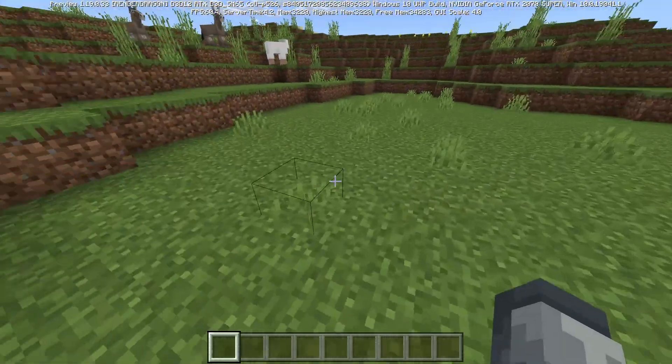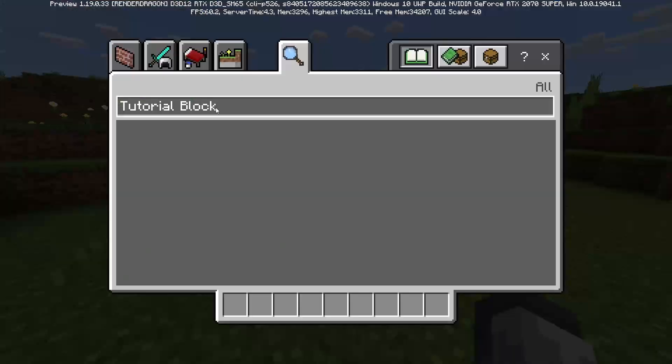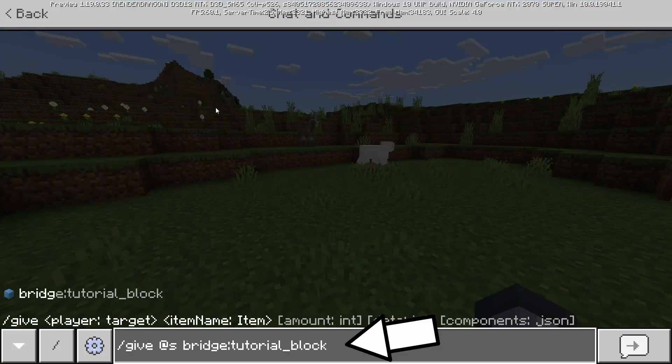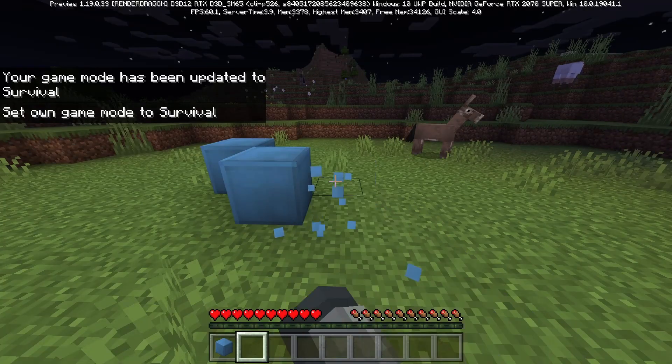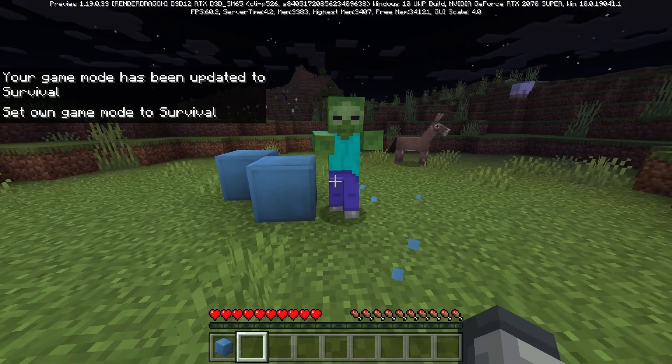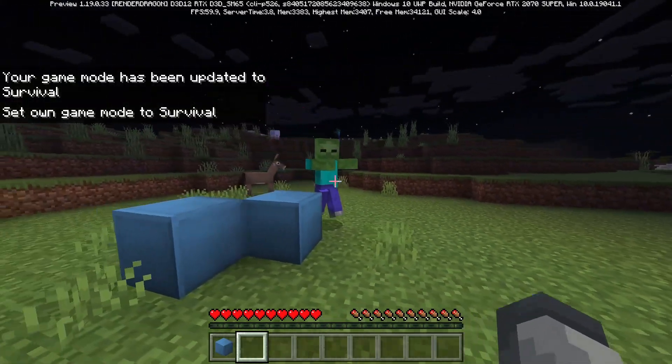By default, a block will not appear in the creative category, so we'll need to give it to ourselves using this command. As you can see, when we break the block, a zombie is summoned like we defined in events.